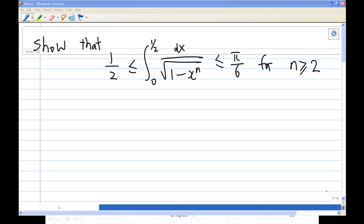For this recording, I'm going to show you an inequality involving an integral: one-half is less than or equal to the integral of 1 over the square root of 1 minus x to the power n, from 0 to one-half, which is less than or equal to π over 6, for n greater than or equal to 2.